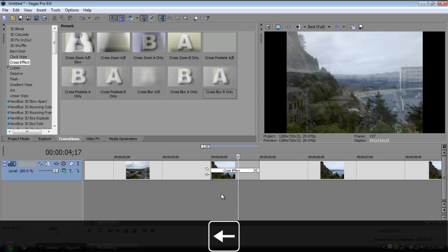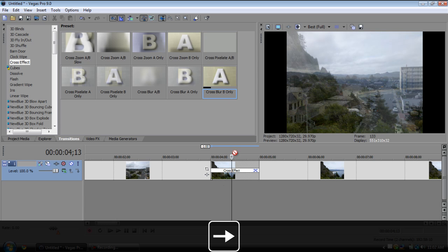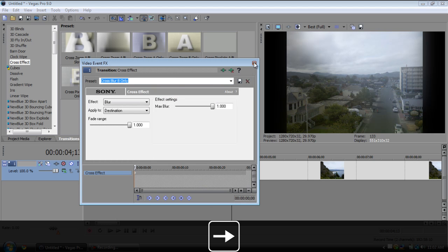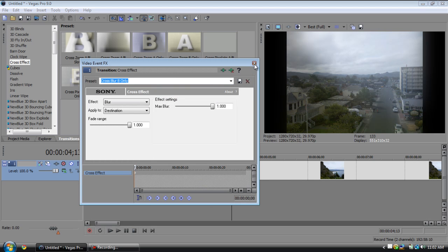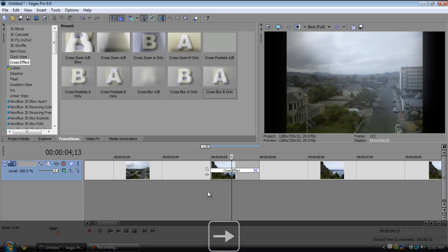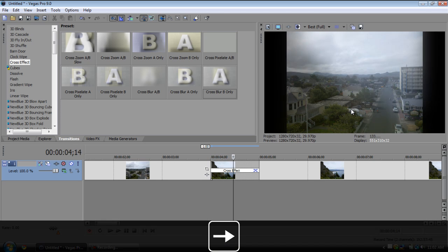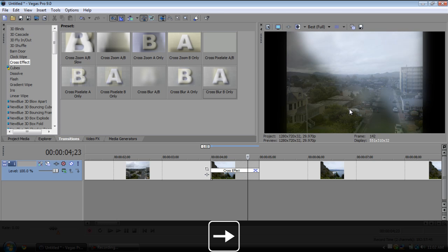We have the blur, which is actually a pixelate. No, actually this is just a normal blur. It'll blur it out and then it'll transition to the next one.